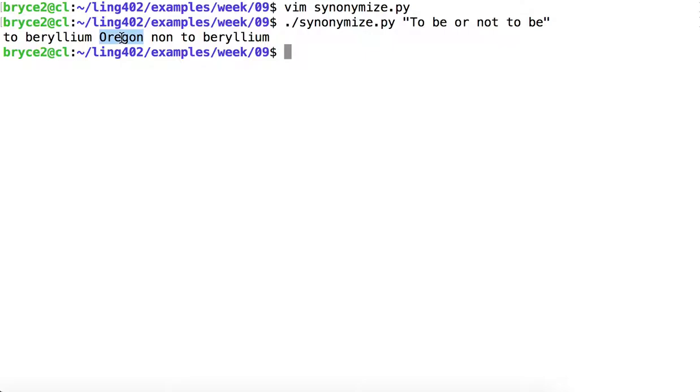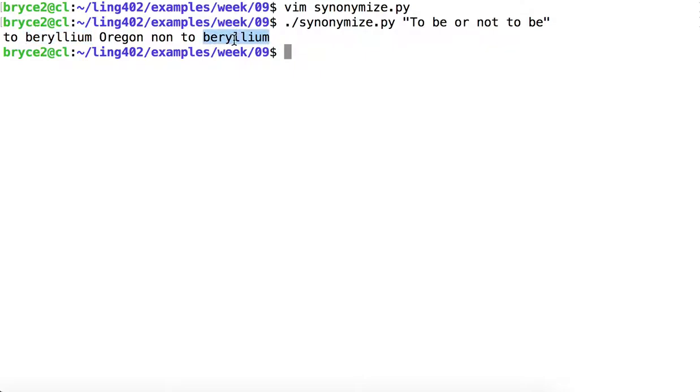And the reason for this is WordNet accepts abbreviations as tokens. So OR, an abbreviation for organ, and BE, the chemical symbol for beryllium. I don't remember what number on the periodic table beryllium is. But beryllium certainly doesn't make sense here.